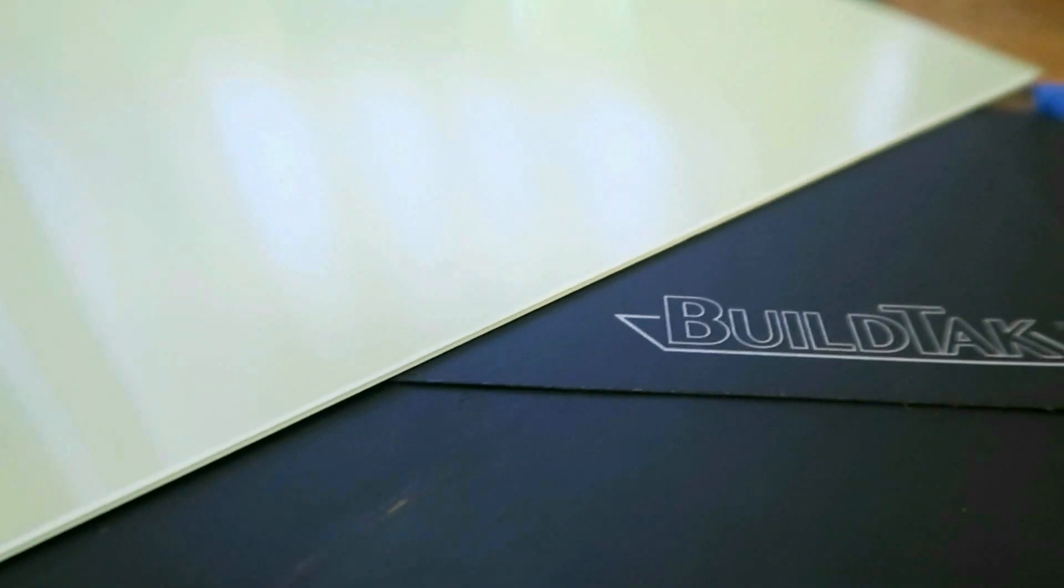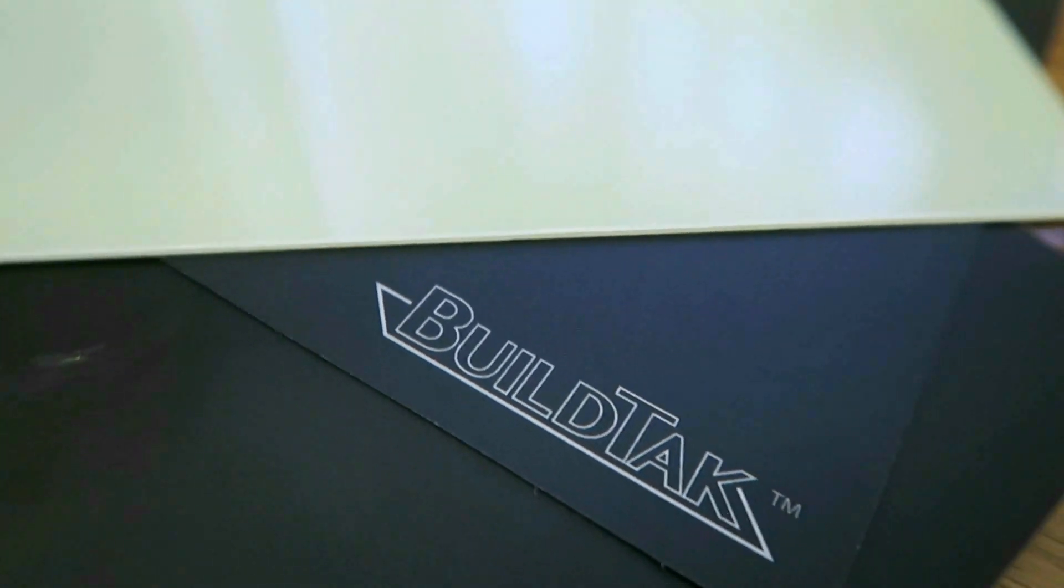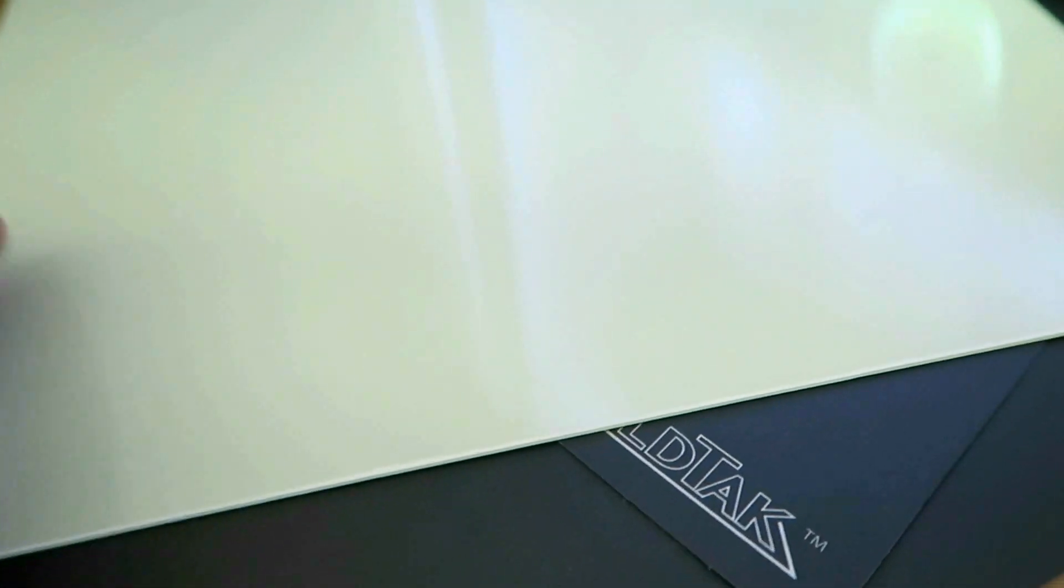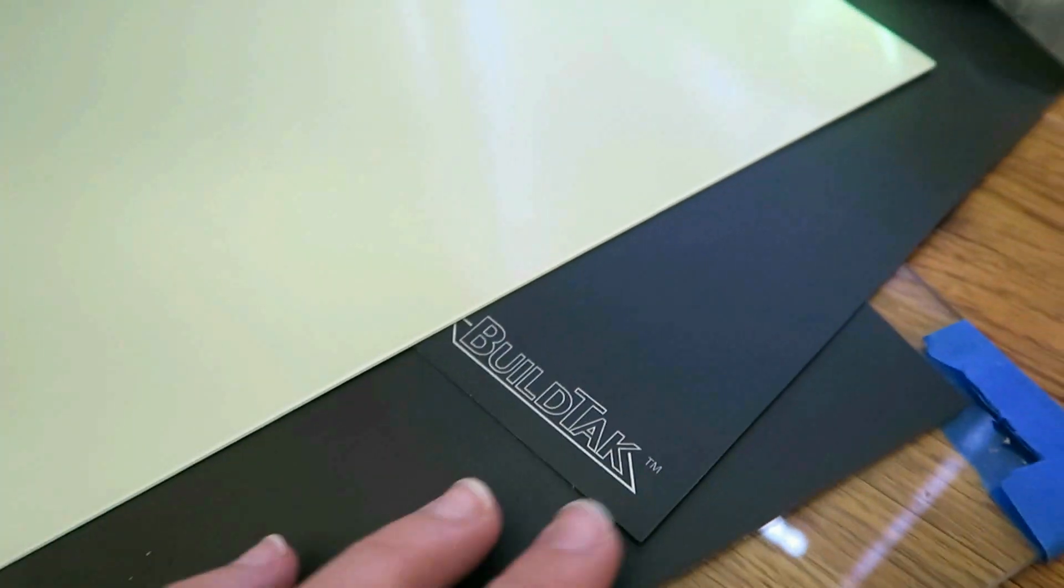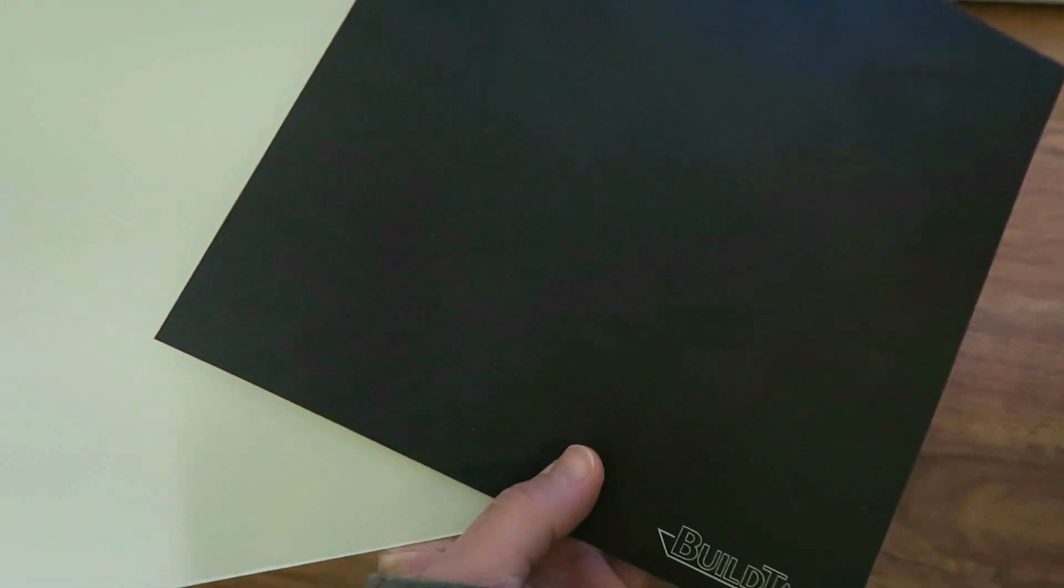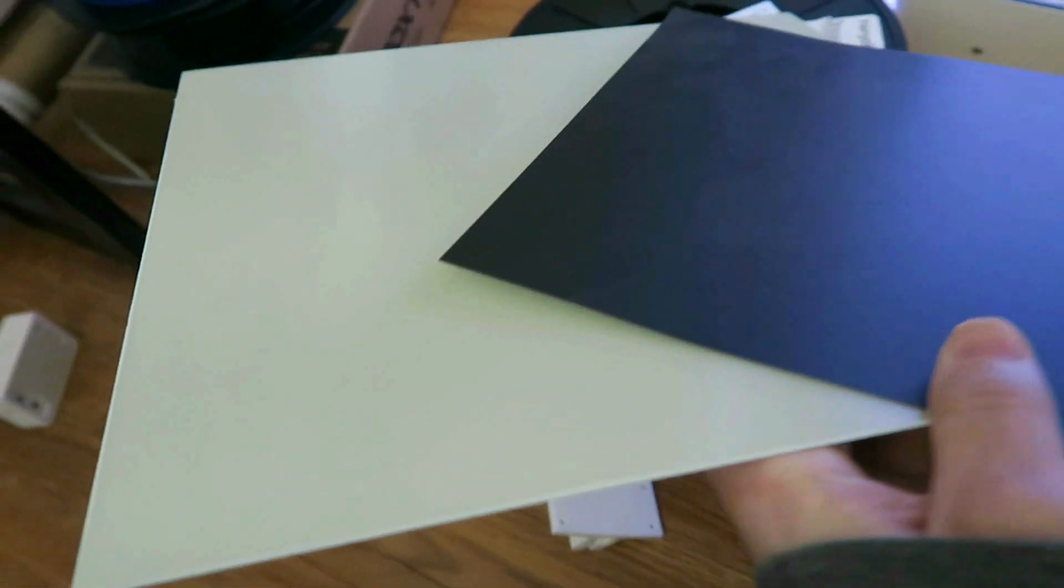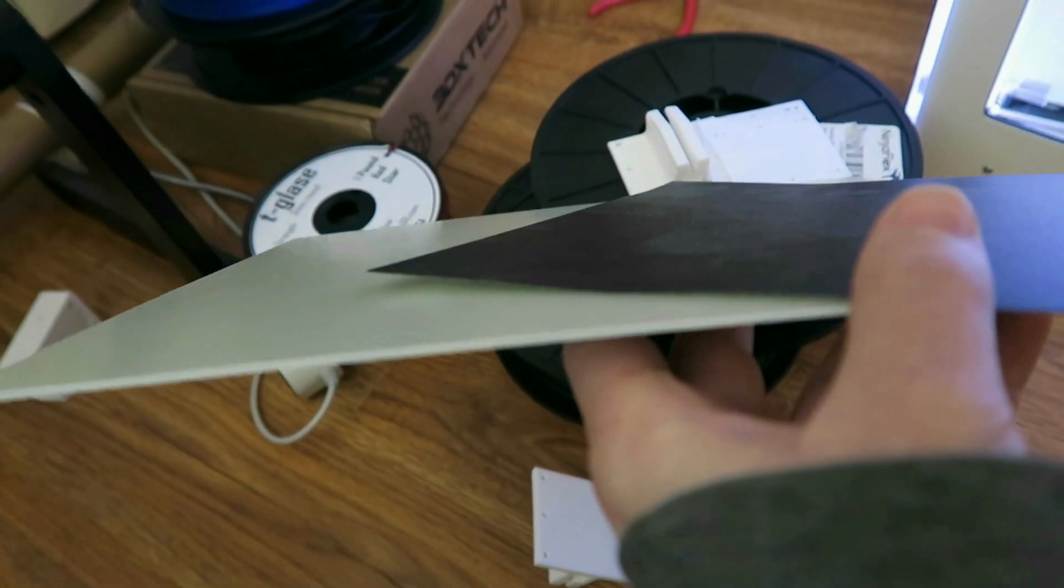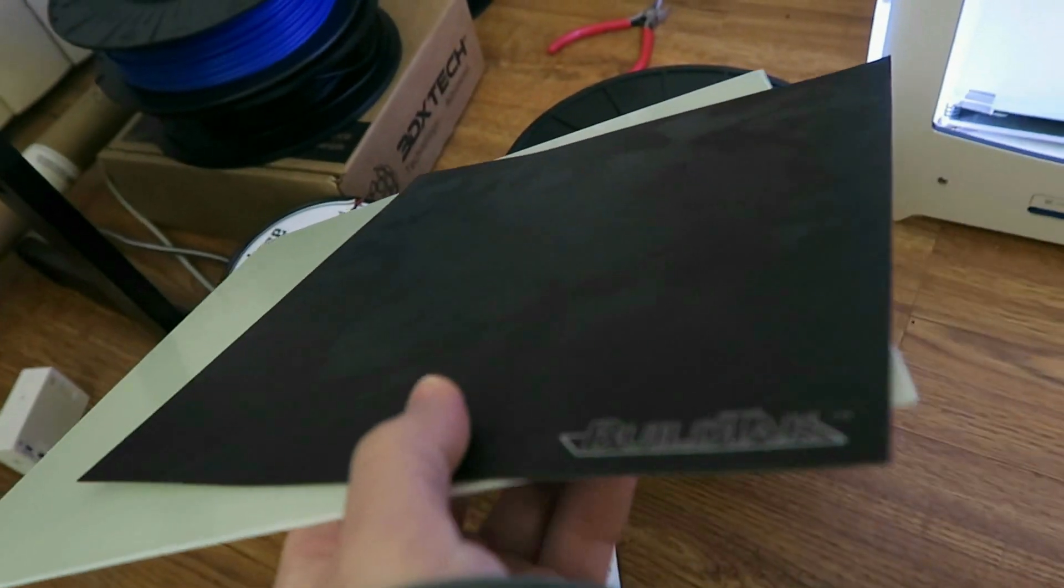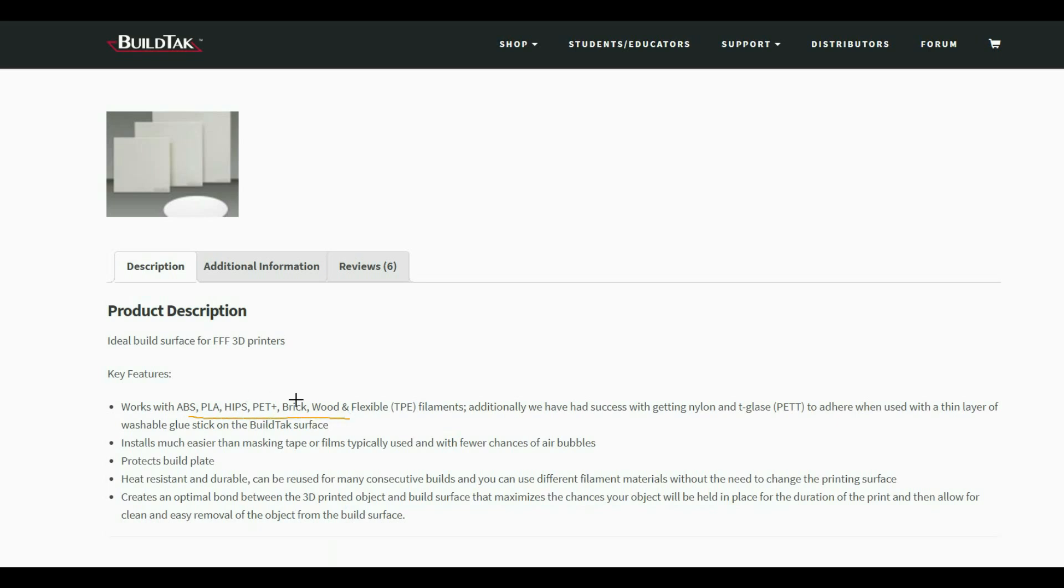Today we're going to take a look at the BuildTac print surface. We're going to try that out with quite a few different filaments and then compare some of those results to how those same filaments work on PrintByte. It's going to be just an overview. This is new to me with the BuildTac, but I've used PrintByte a lot before, so I want to see just initially how they compare, and then maybe a future video that I can go a little bit more in detail on any results that seem kind of interesting or ambiguous.